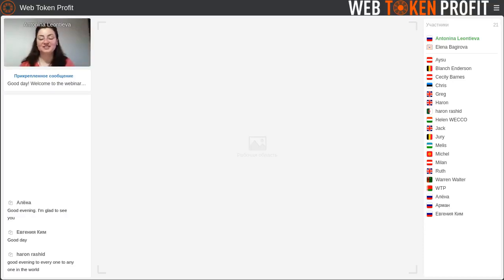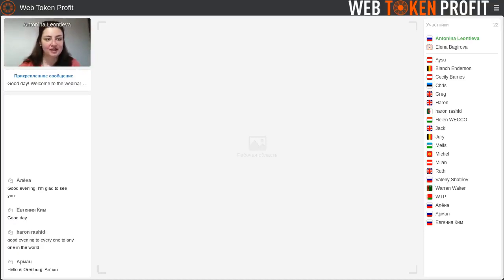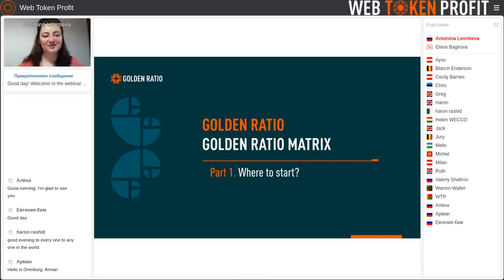Once again for the record. Today, the 27th of April. My name is Antonina, and today we'll speak about the golden ratio. Hello from Ehrenburg, hello.